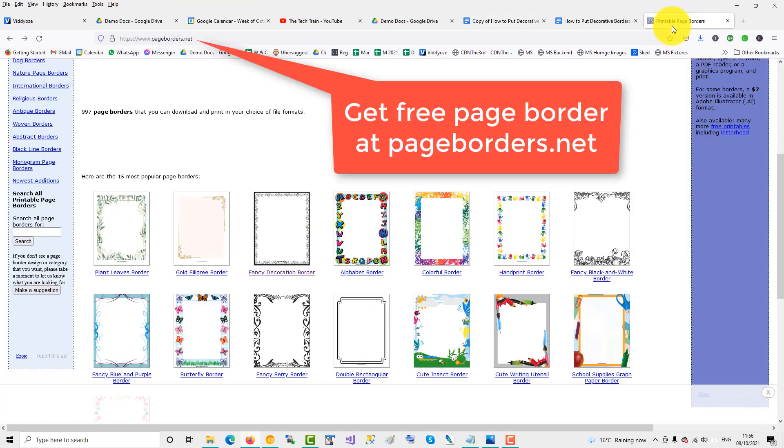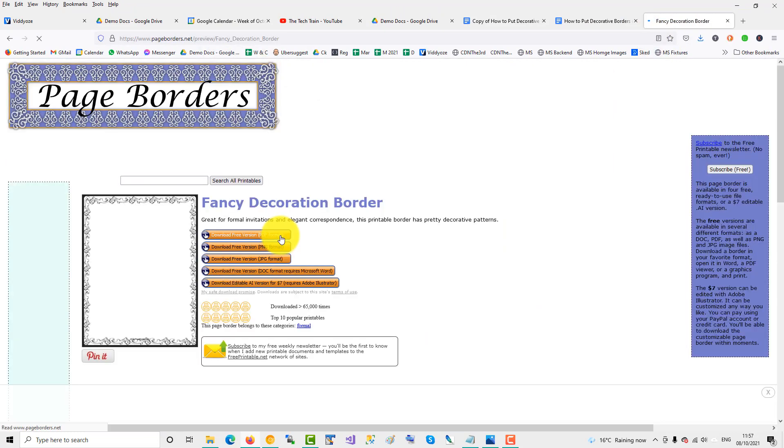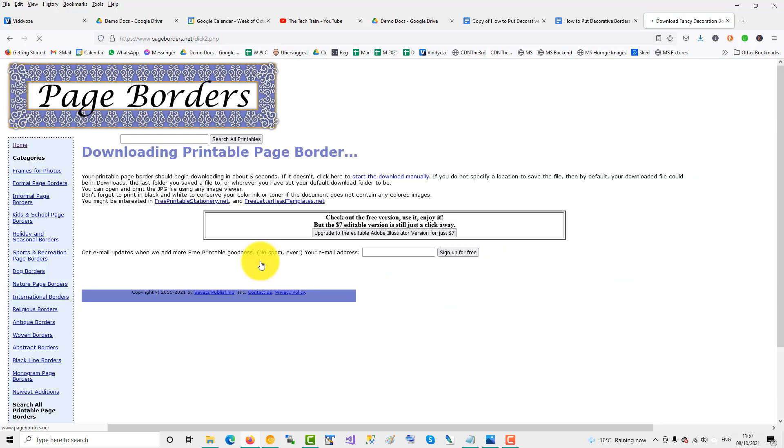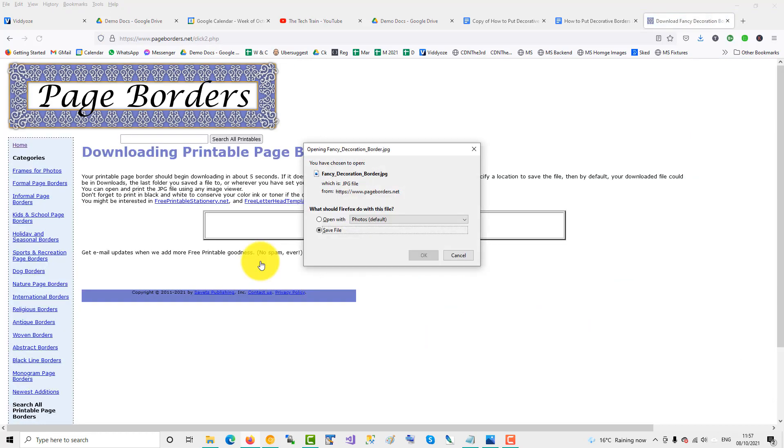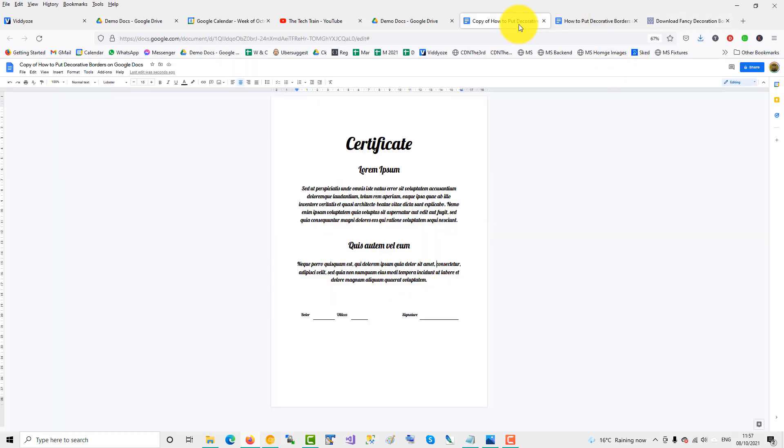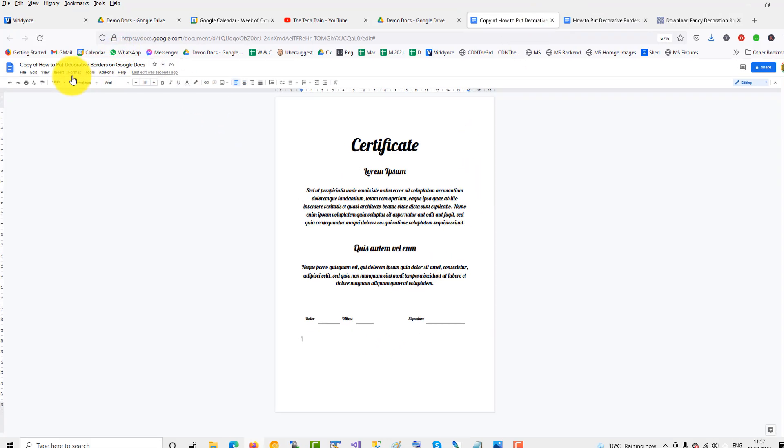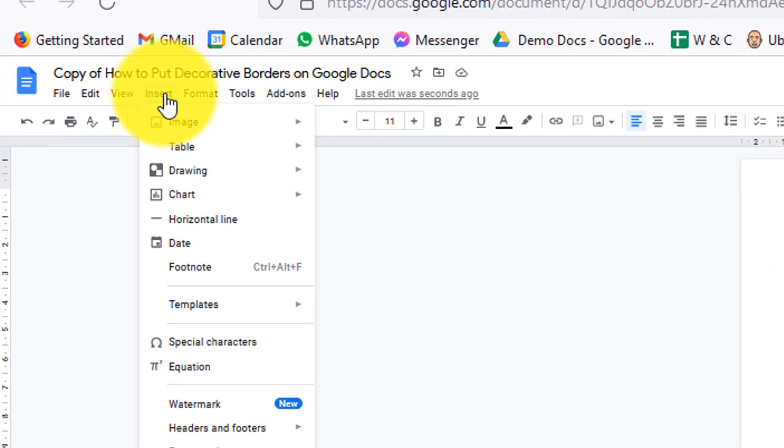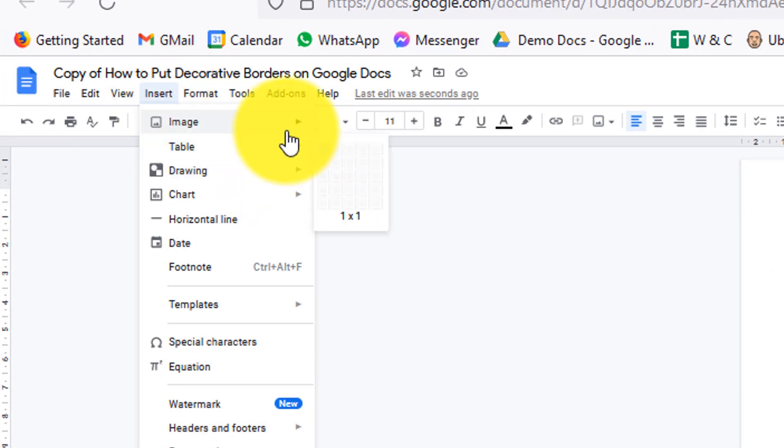Go over to printable page borders at pageborders.net and download one of the fancy borders. Click OK to that, and then go back to your Google Doc. This time, put your cursor underneath all the text and then insert your image.